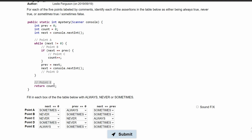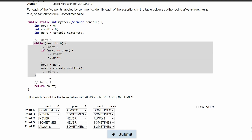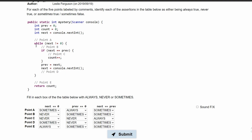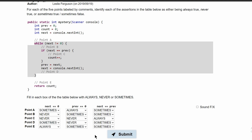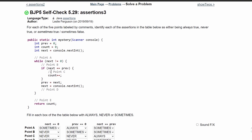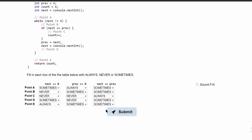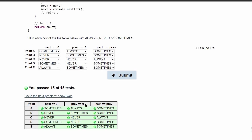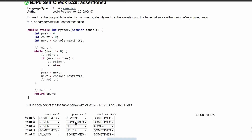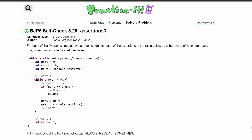For point E, next equals prev is sometimes — the same uncertainty applies whether or not we go through the while loop. So this is also sometimes. If we submit this, we get all passes, and these are the correct values for the table in this problem.